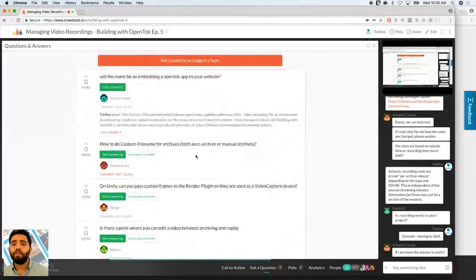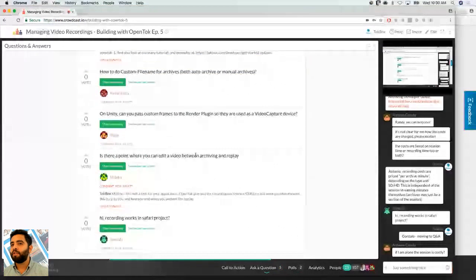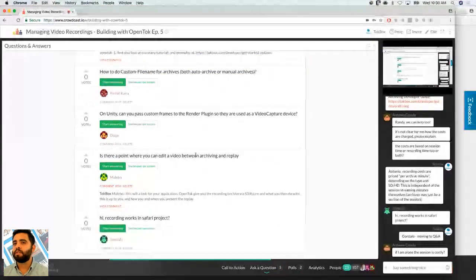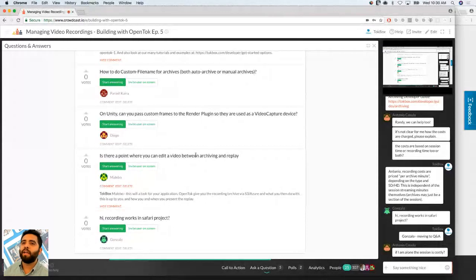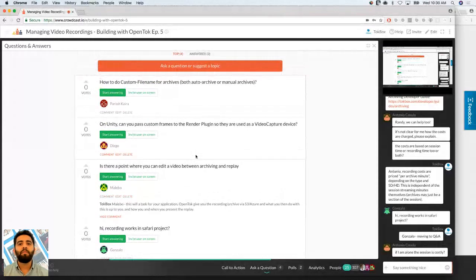How do I do custom file names for archiving? You can add a name to the archive, but for custom file naming specifically in your storage bucket, I'll need to check the S3 and Azure settings and get back to you on how to set that up.